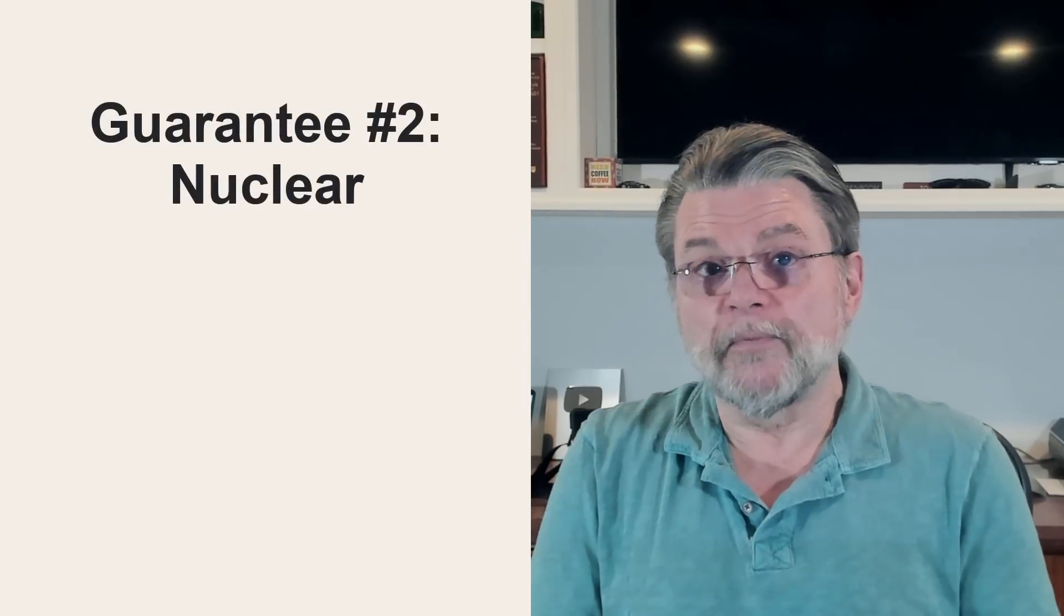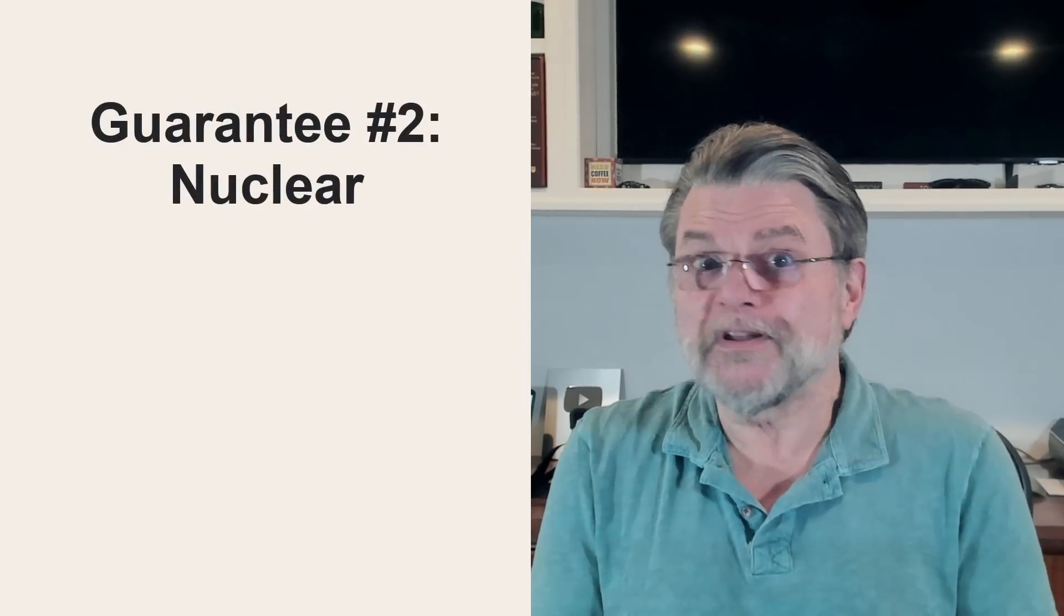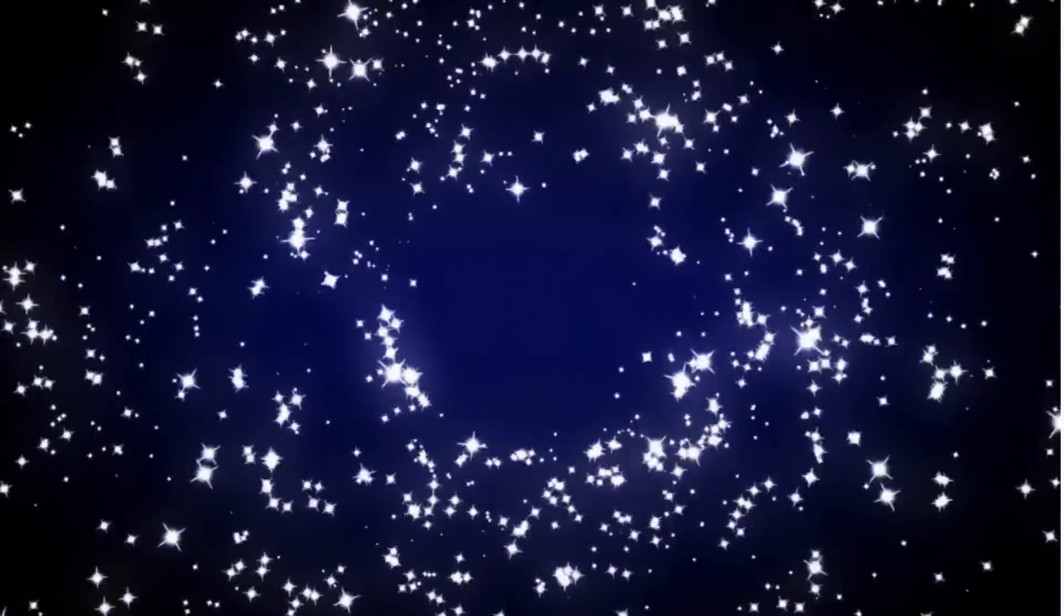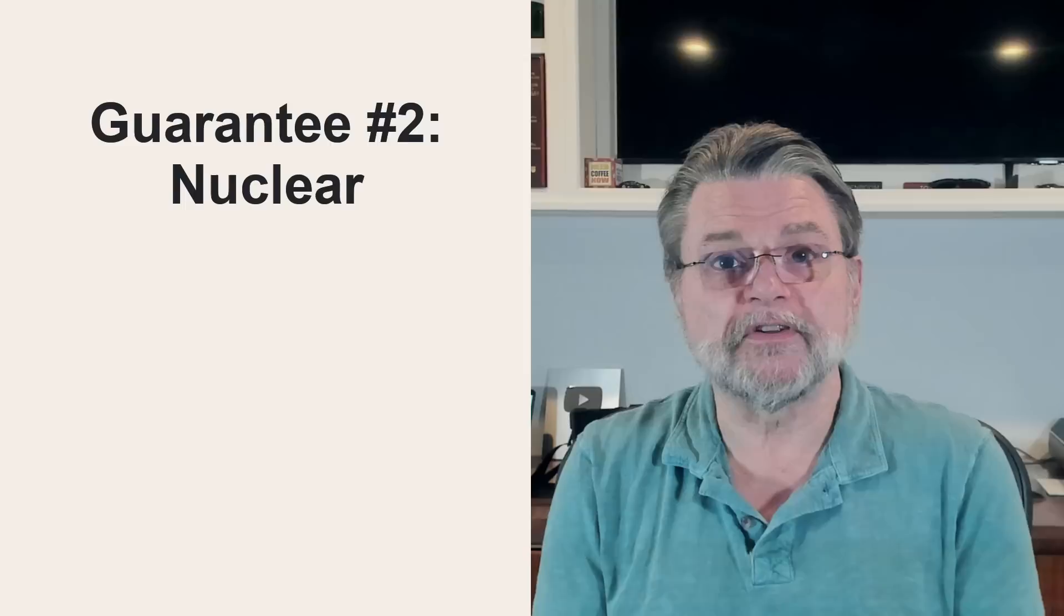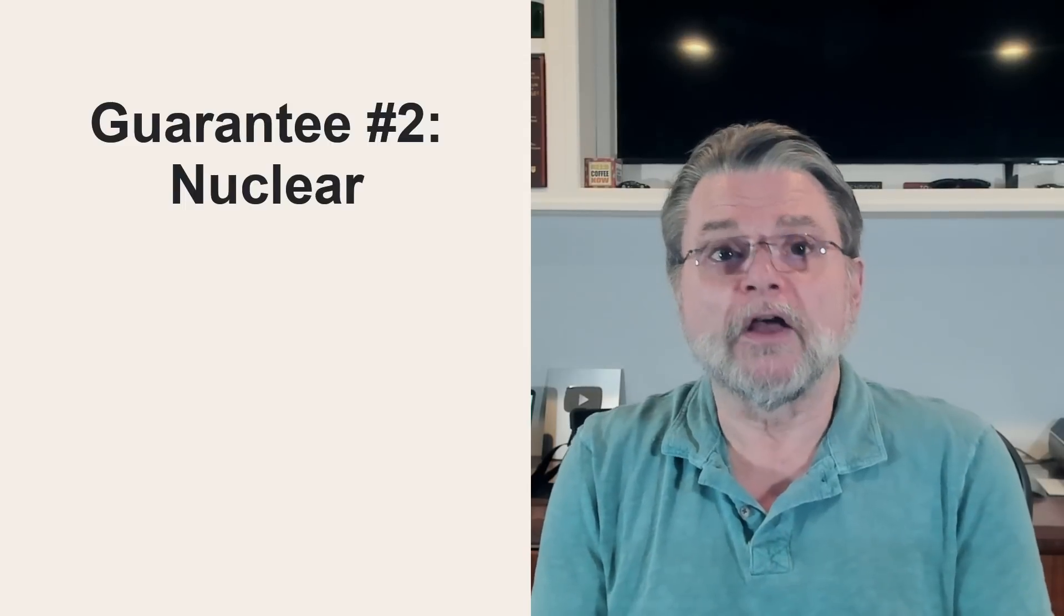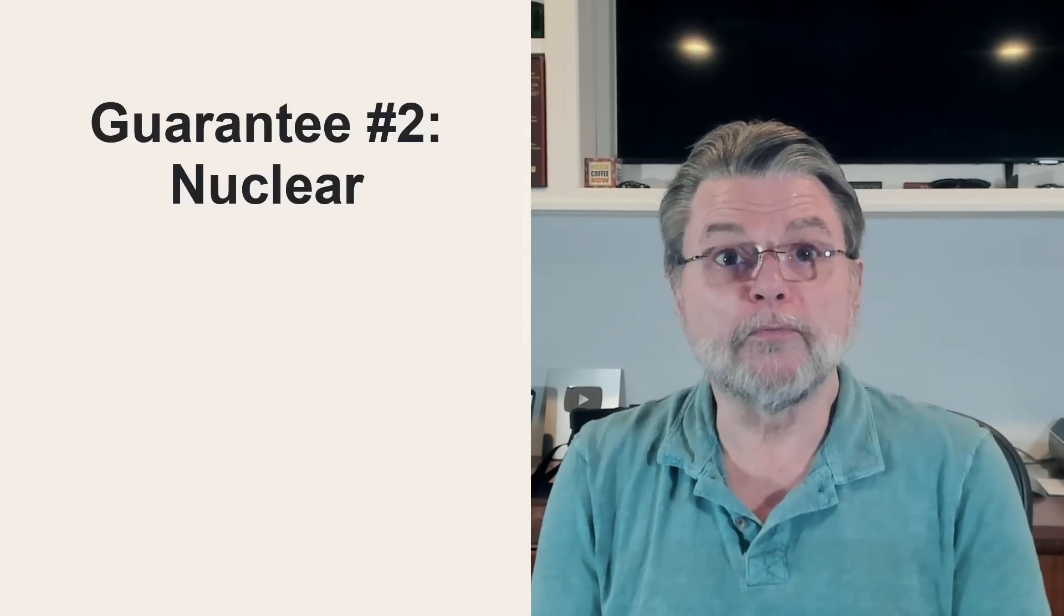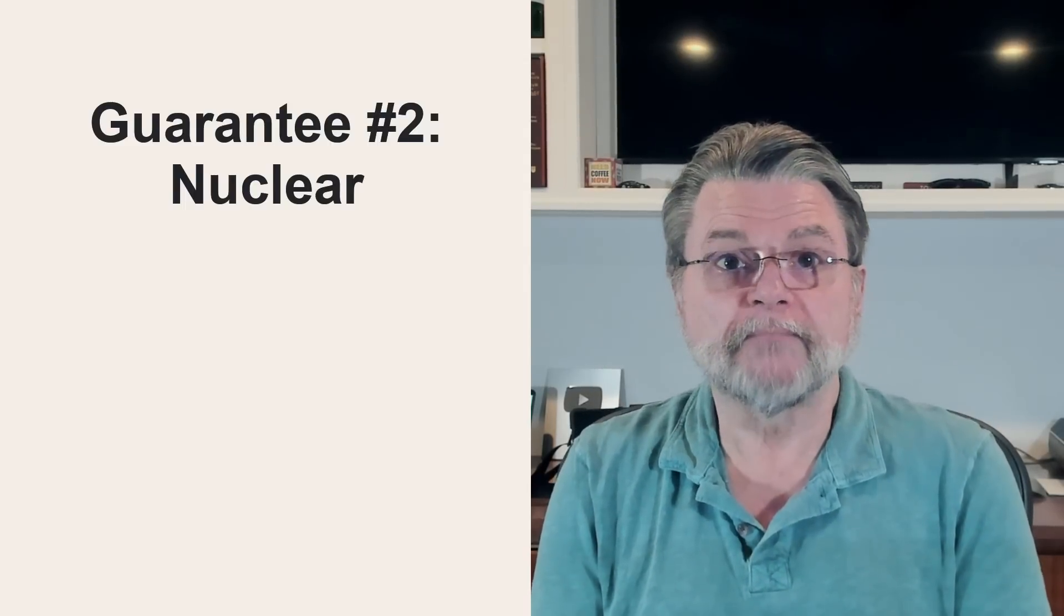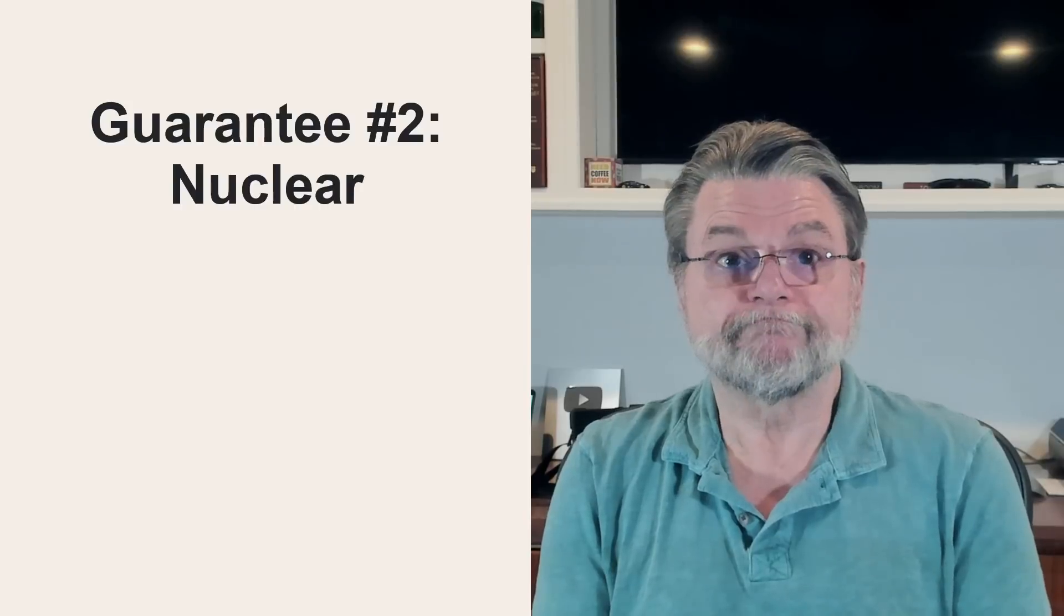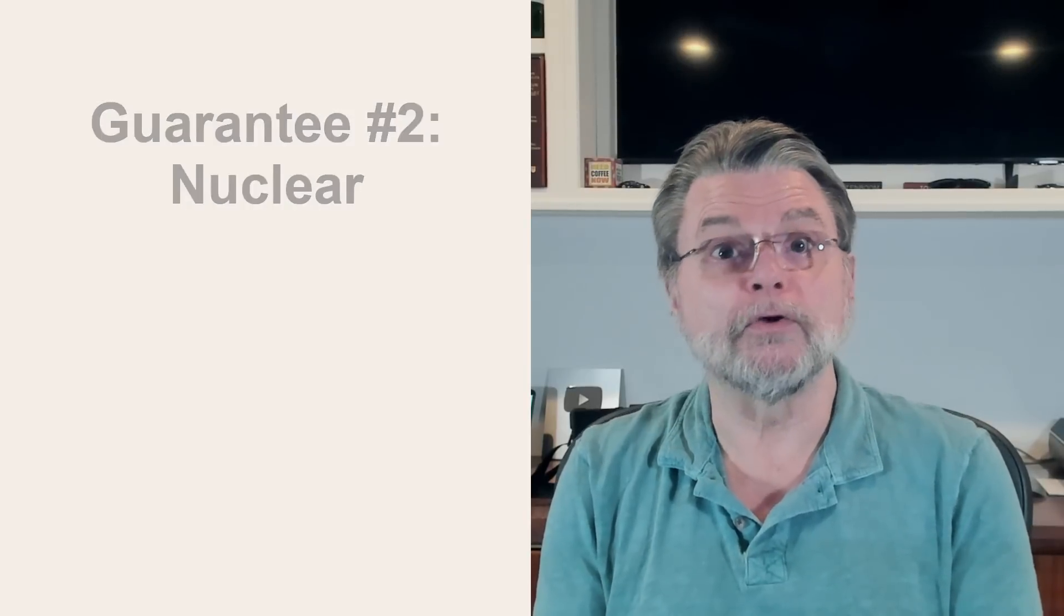Guarantee number two. The nuclear option. If you've not been backing up regularly, as I've been suggesting, the only way to know that you've removed malware is to erase everything. Everything would by definition include the malware.